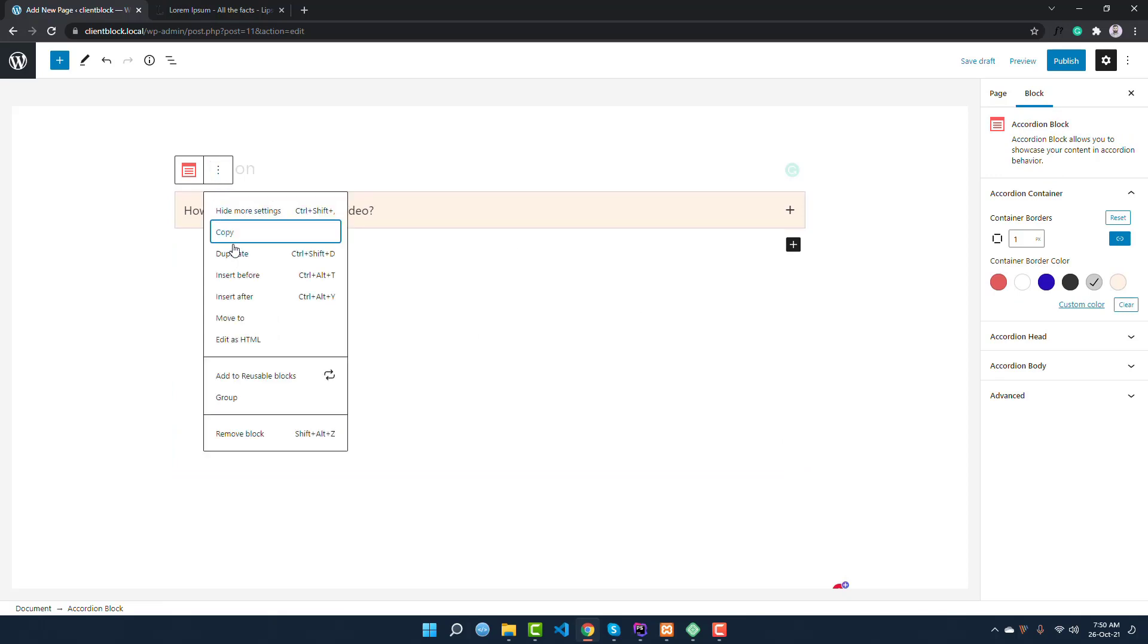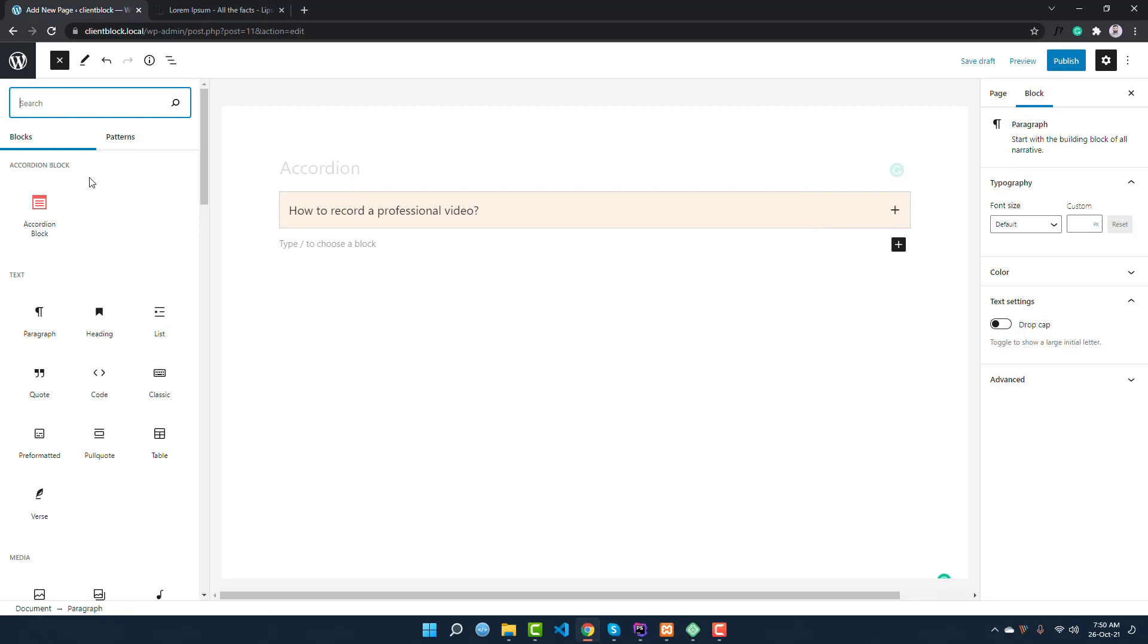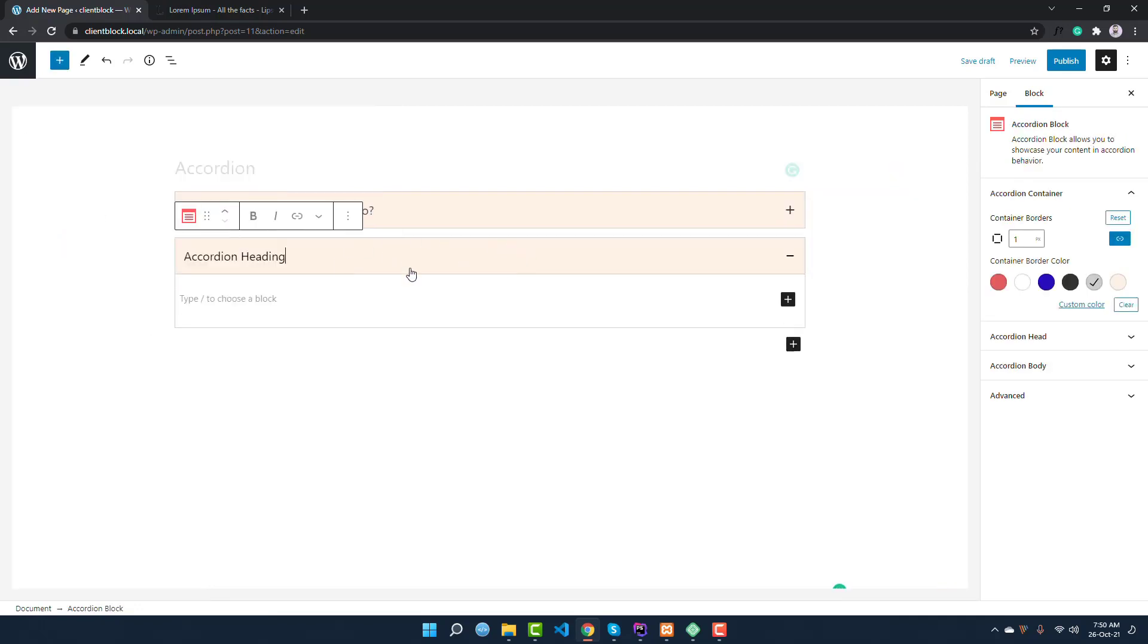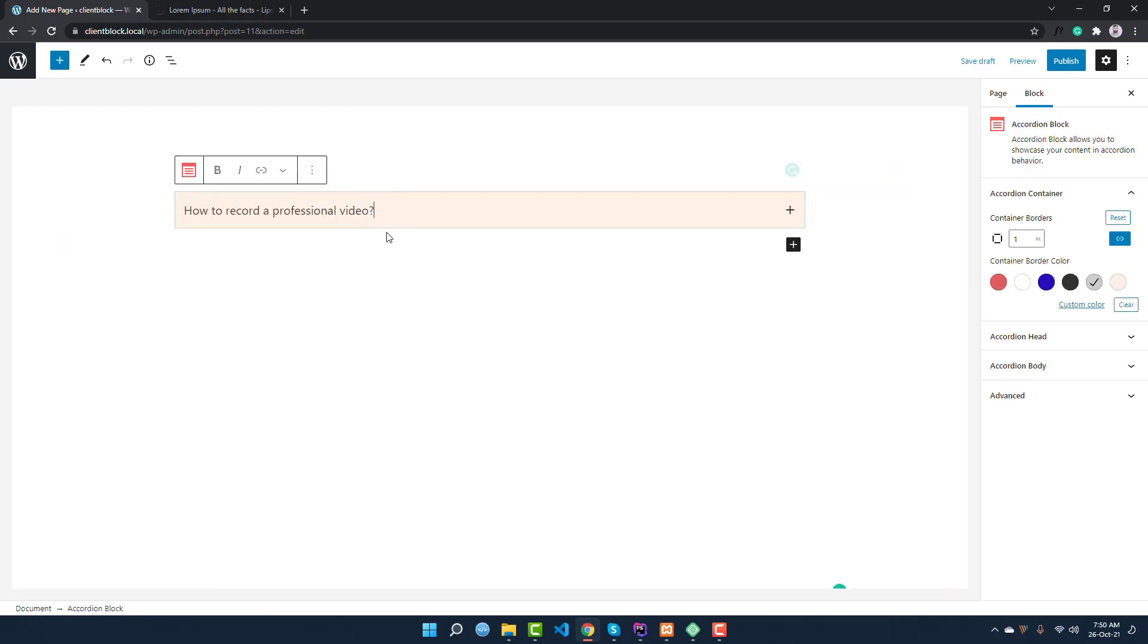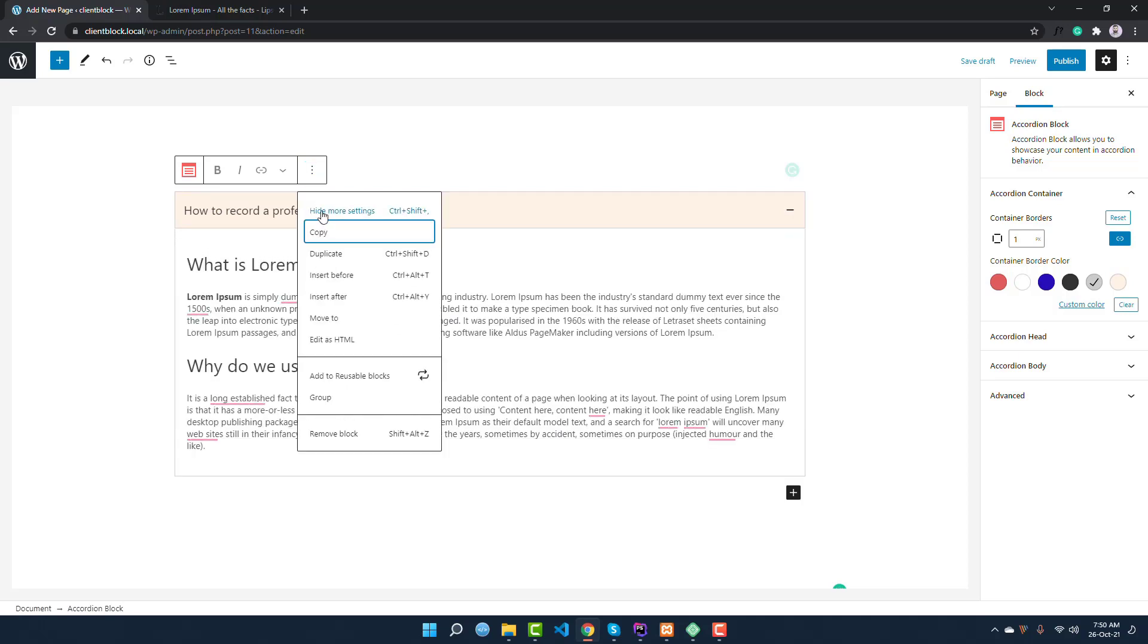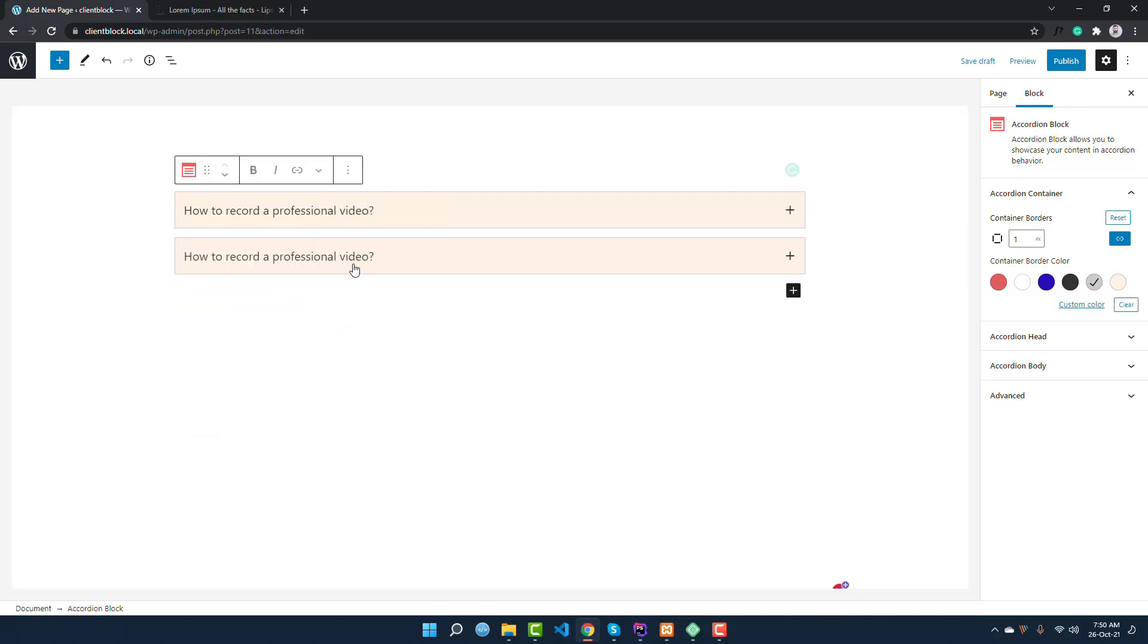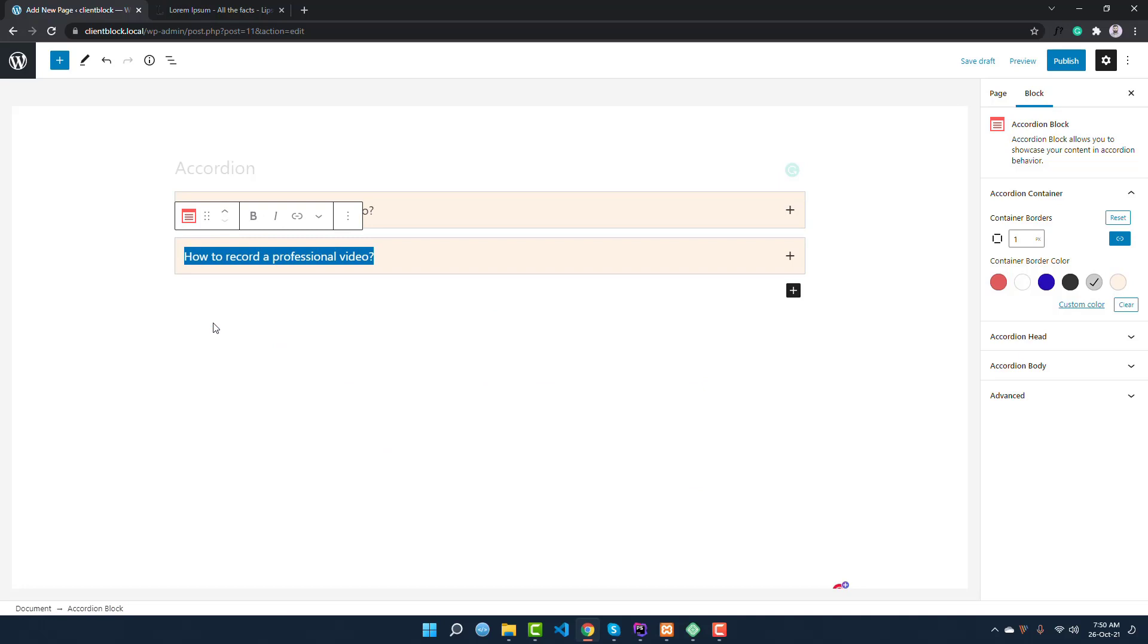So this is my text and you can see these are headings. I want to add another accordion. You can duplicate this or you can add from here. If you add from here it will get it, or you can simply duplicate this. So it is duplicated. I am giving another heading.